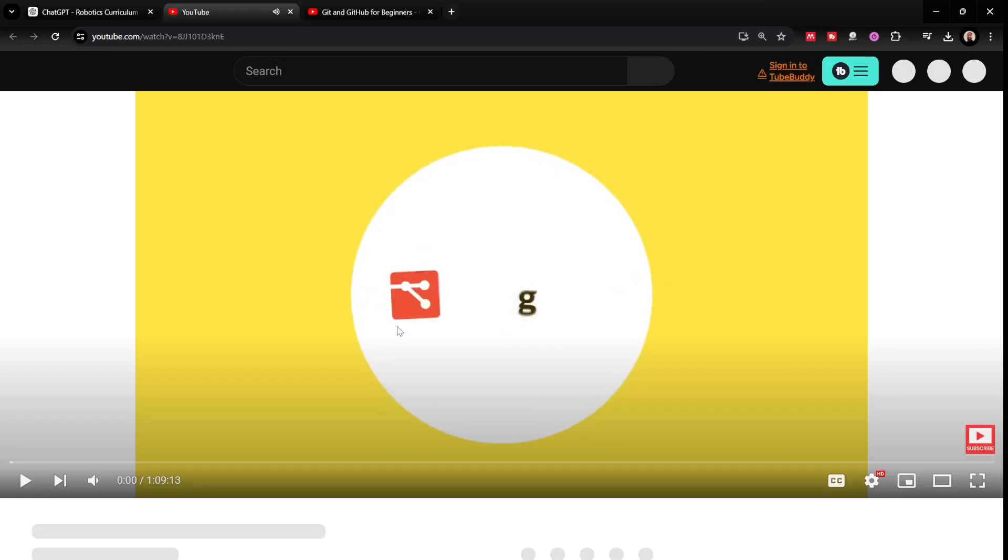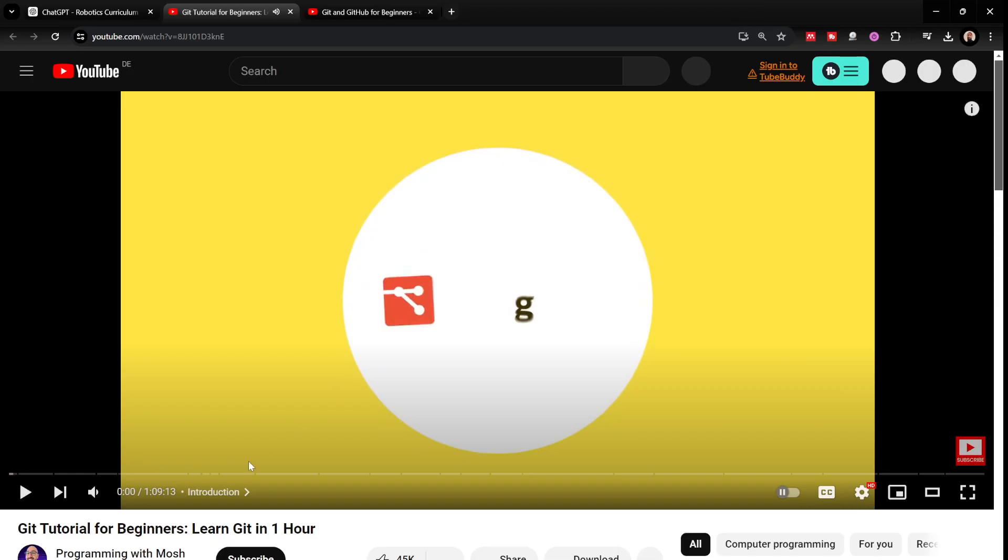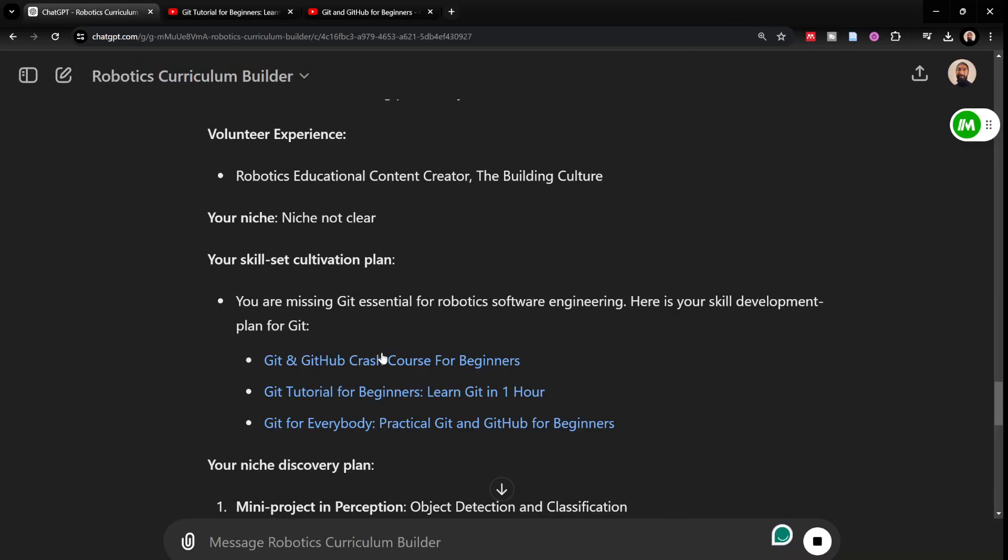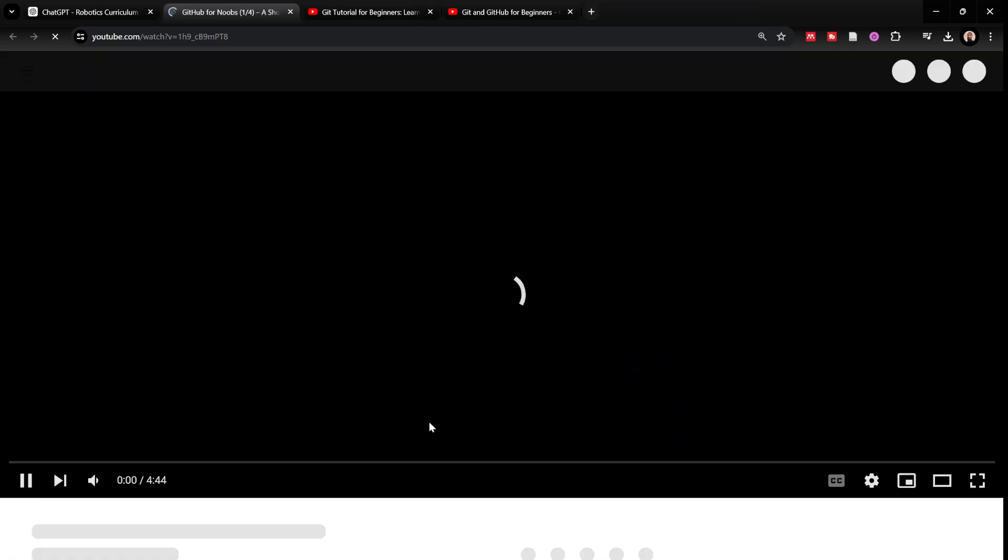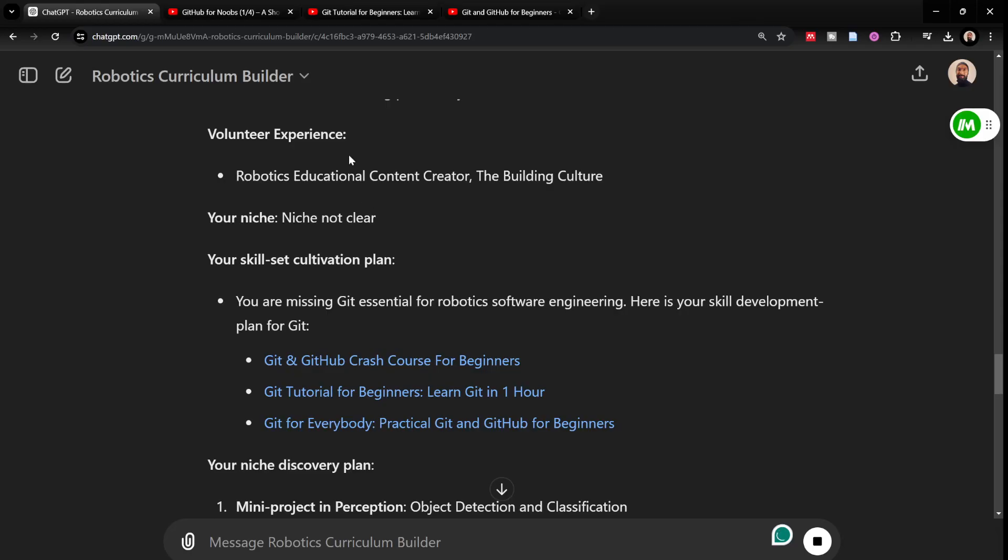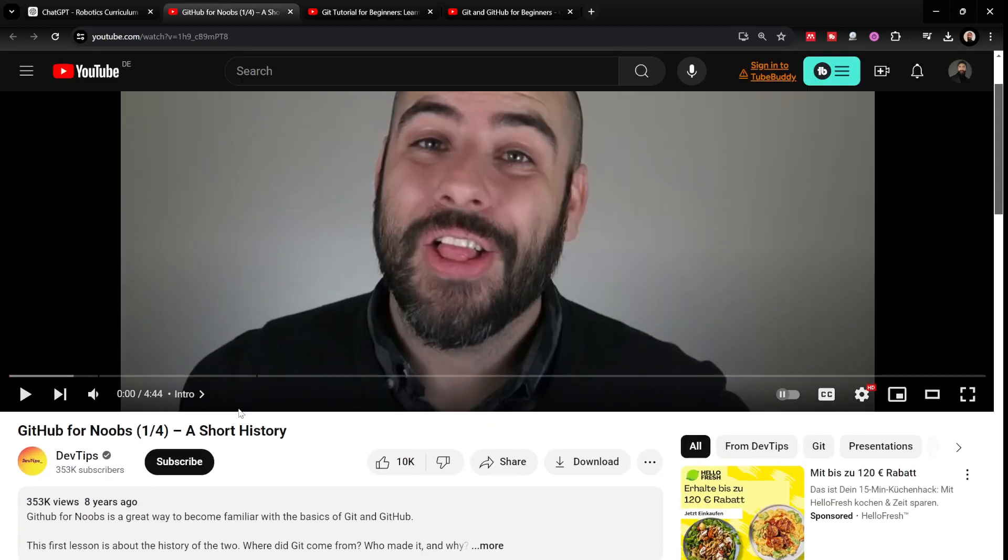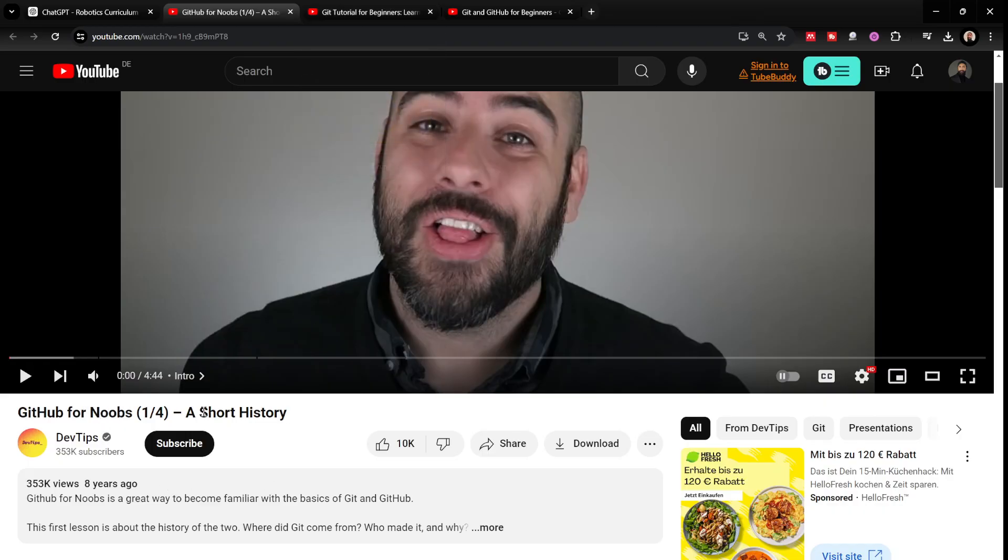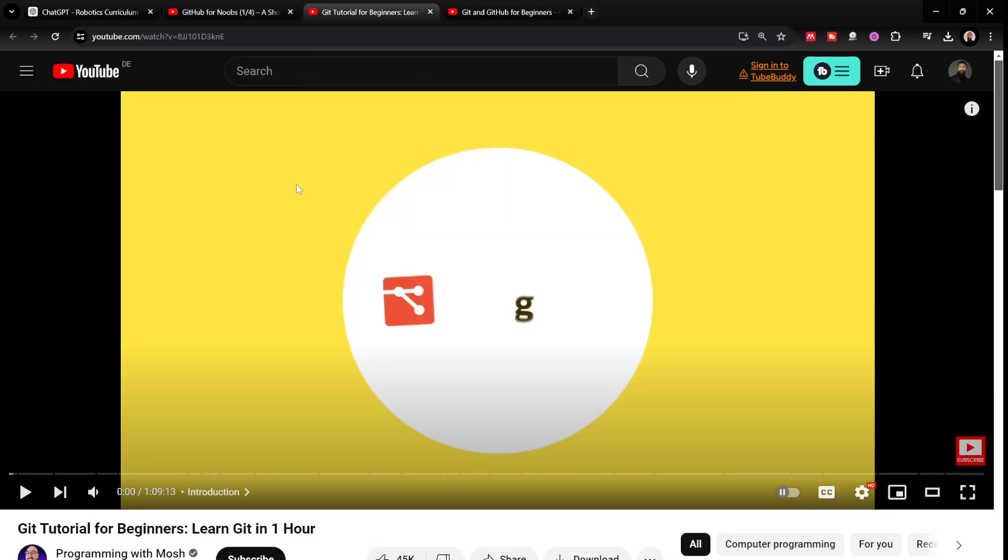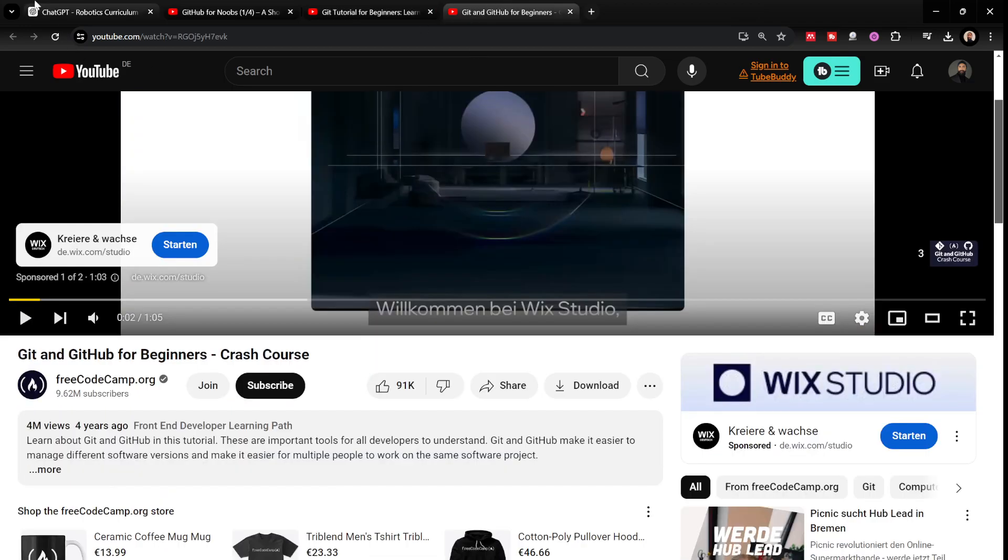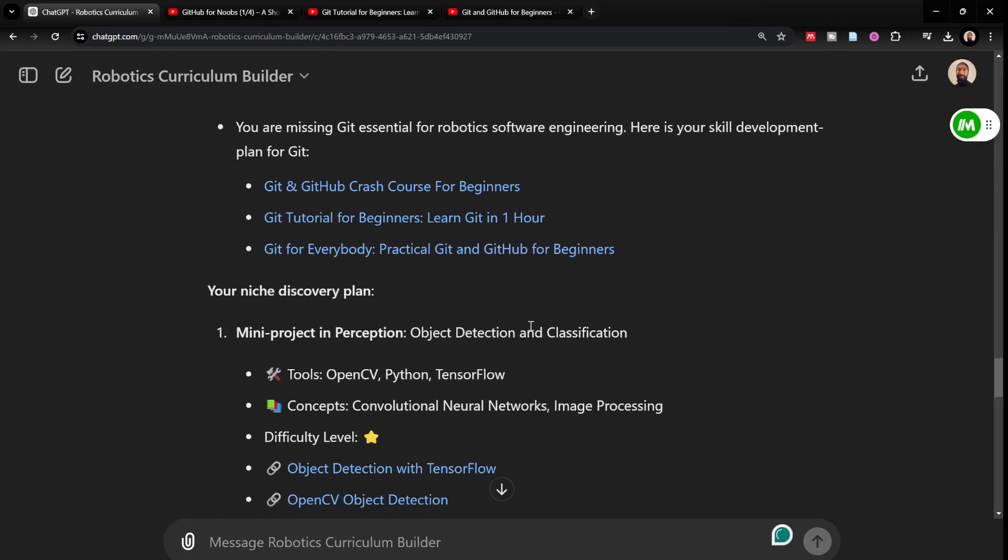Another git crash course, git tutorial for beginners. This is also another good resource. Git for everybody. Here in this case actually all of the links worked. And this is really good because all of these resources that it shared are actually beginner friendly. I think this one is a playlist probably. And the others are more crash course or tutorial style videos.